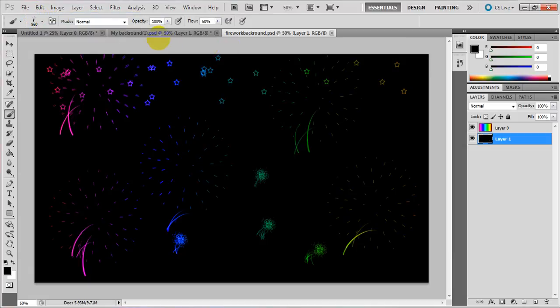I will be showing you how to make a Photoshop background in CS5.